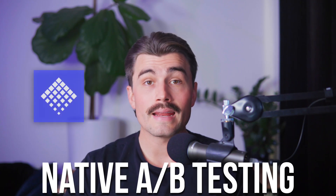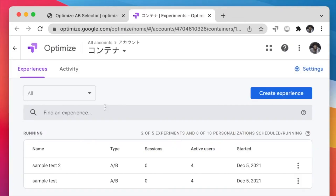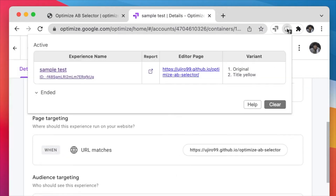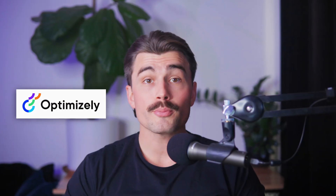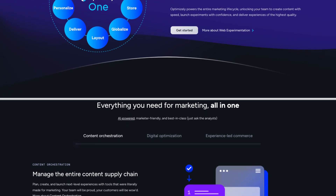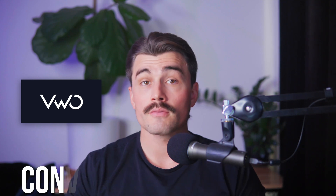The app doesn't include native A/B testing, which is a notable omission for enterprise-level users. However, this can be addressed with third-party integrations. Google Optimize is a free tool that integrates seamlessly with Shopify, allowing for A/B testing, multivariate testing, and personalization. Optimizely is a premium choice offering robust A/B testing for enterprise-level businesses. VWO, or Visual Website Optimizer, is another powerful option that integrates with Shopify and provides heat maps, click maps, and other visual tools to analyze visitor behavior.